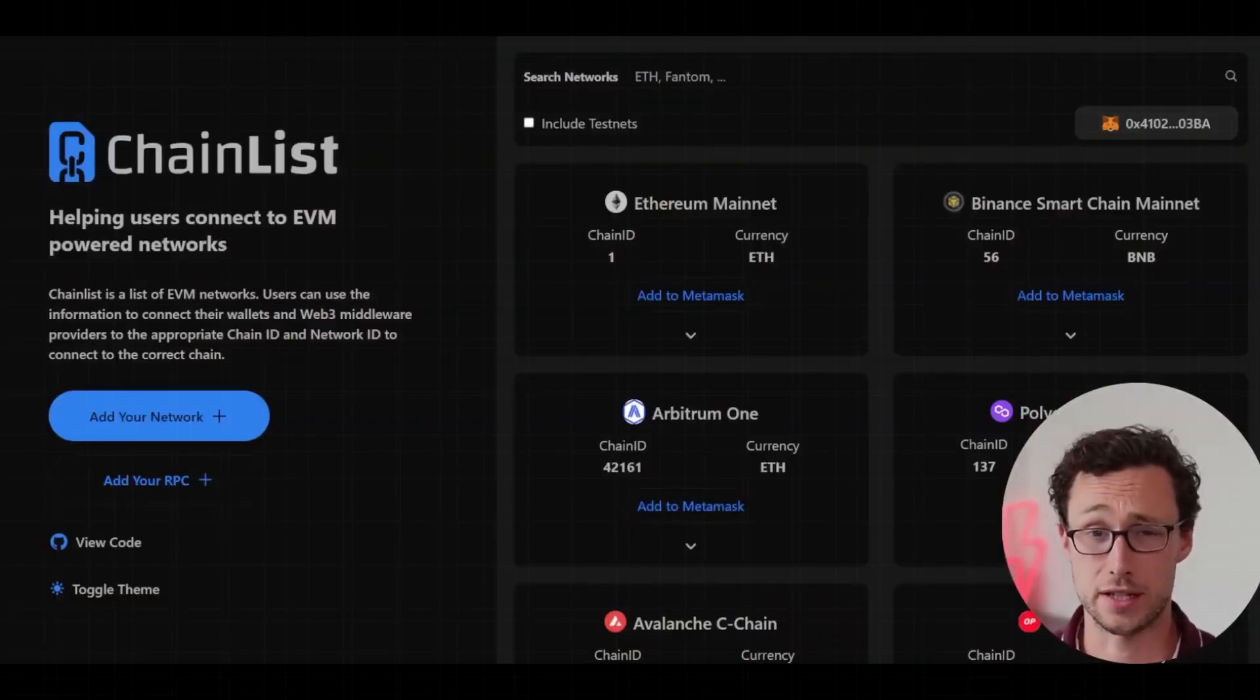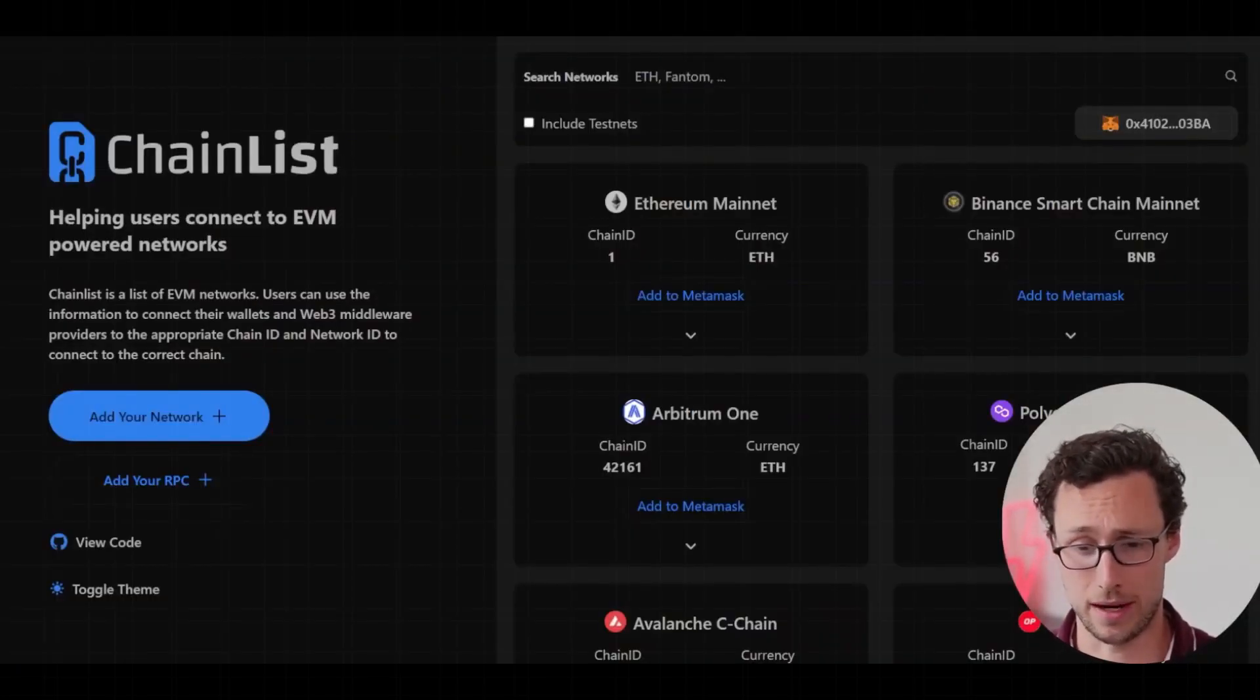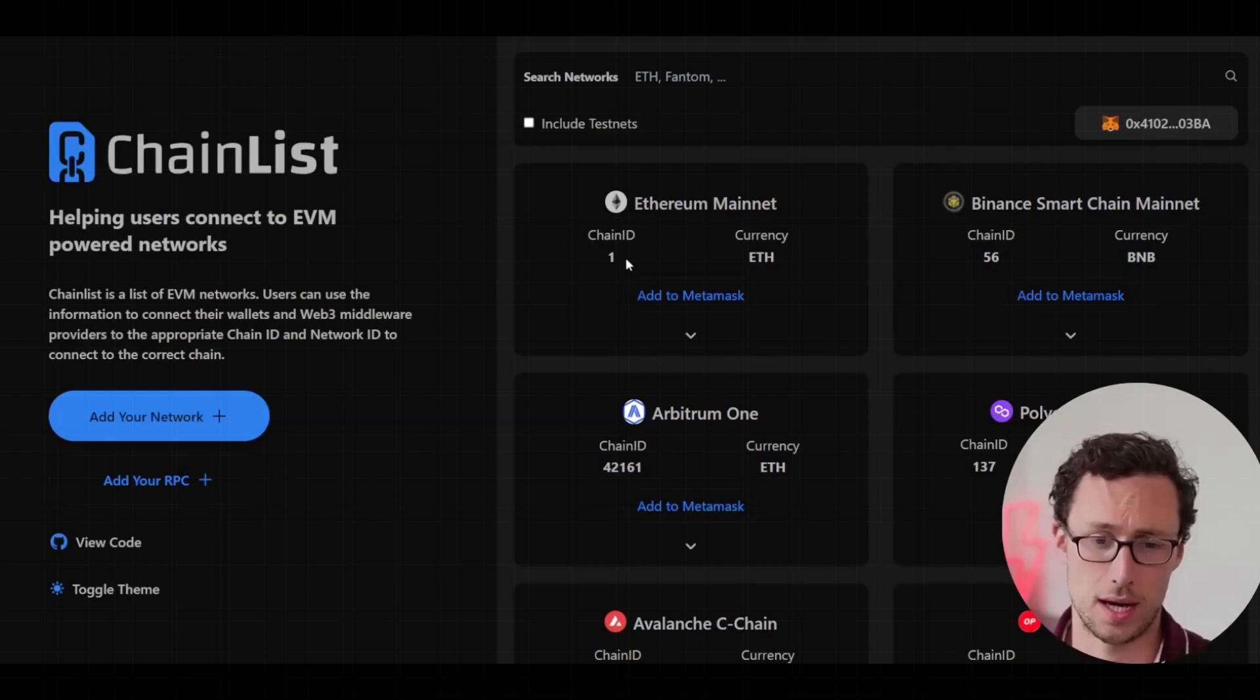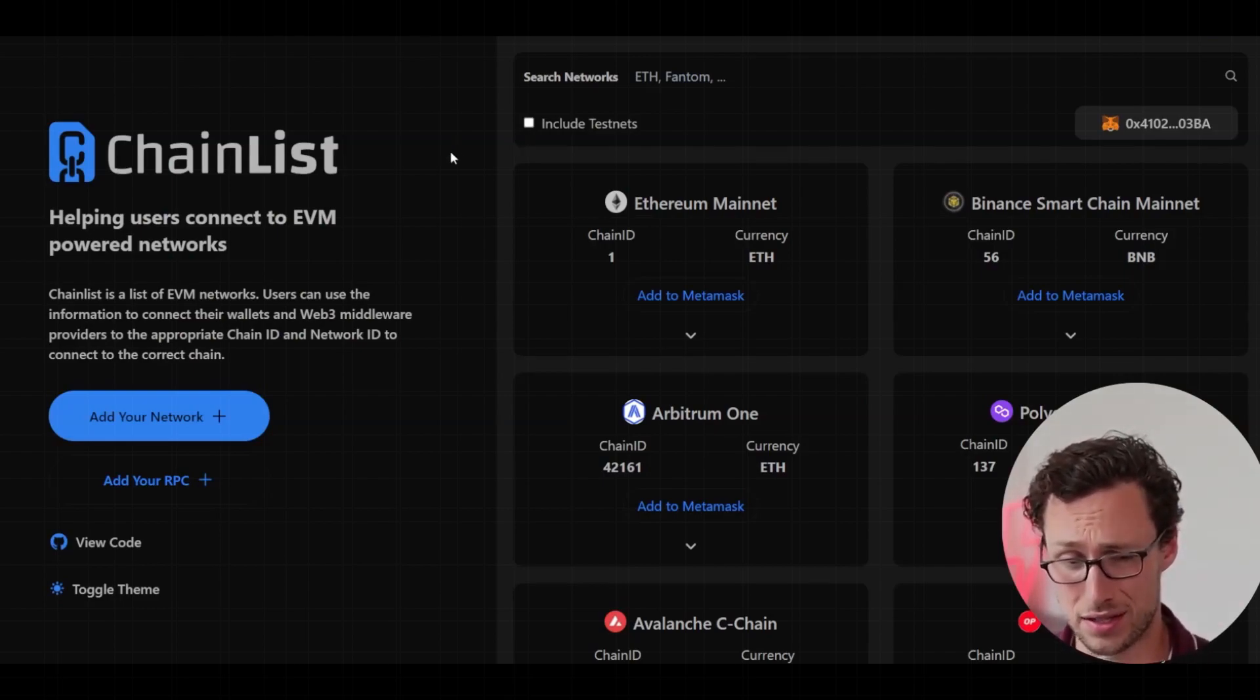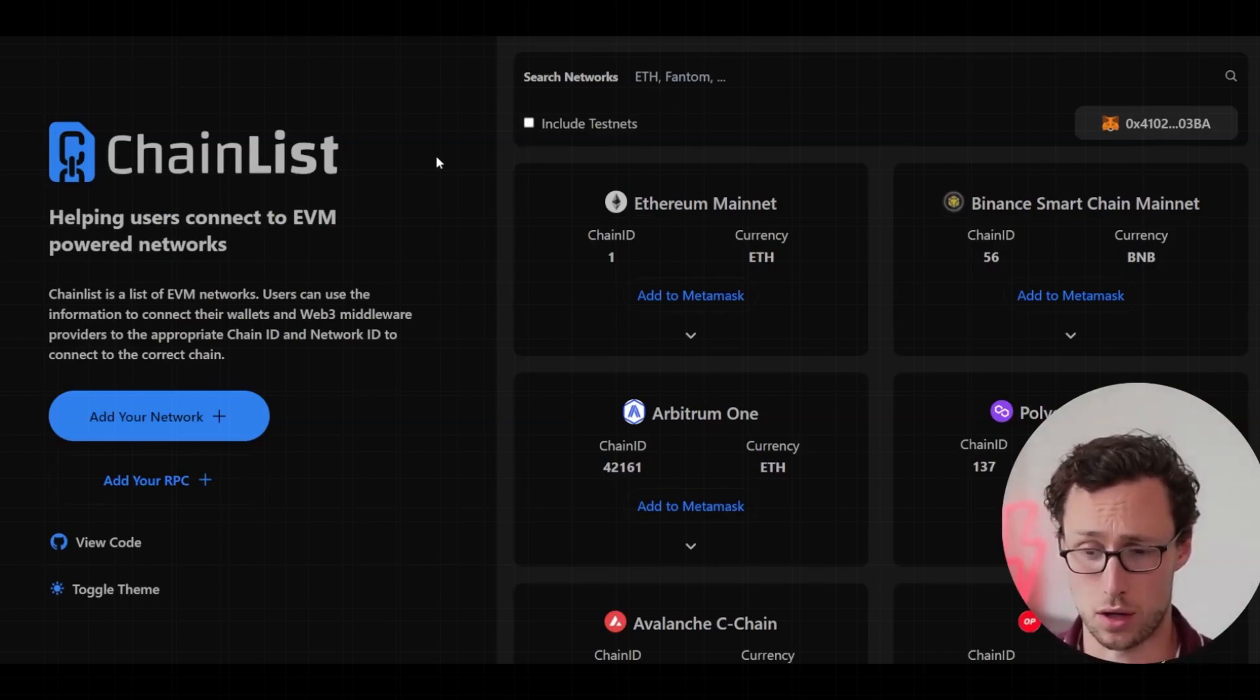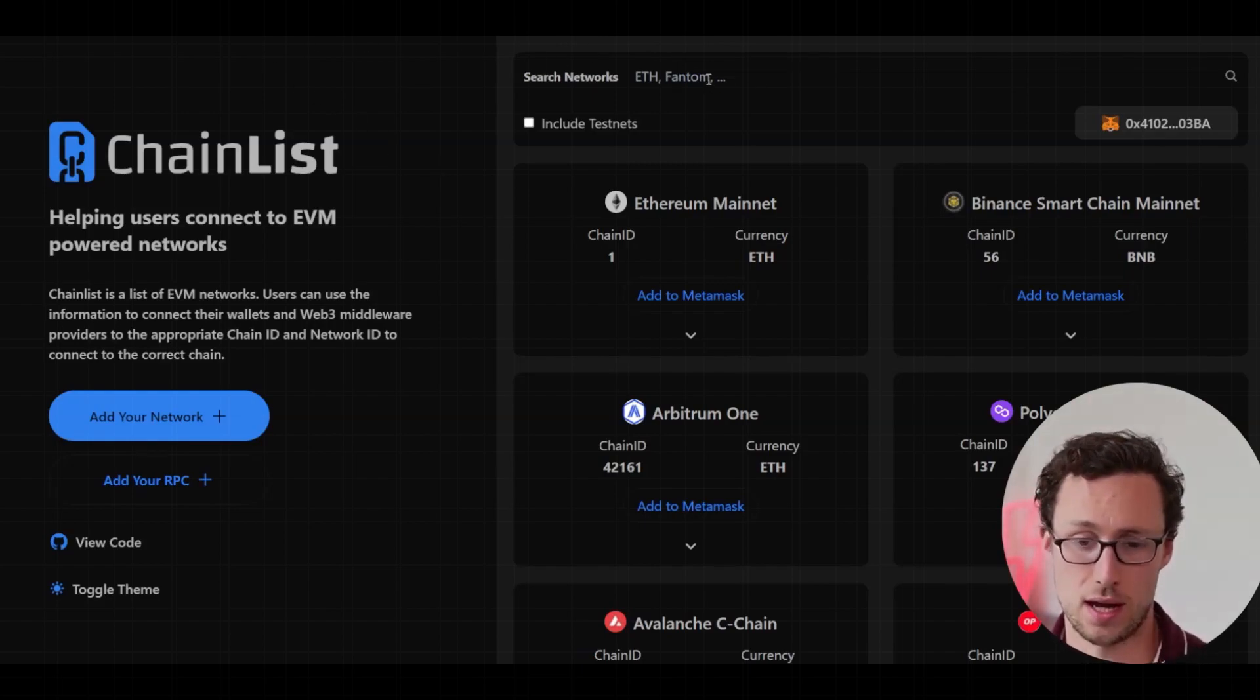The first thing that you need to do is add ZK Sync to your MetaMask wallet. And the best place I find to add any network to your MetaMask wallet, this makes it really just the matter of clicking a few buttons, is chainlist.org.